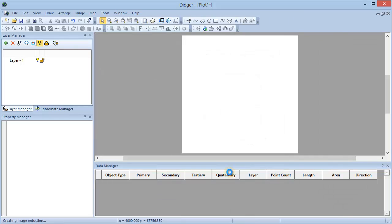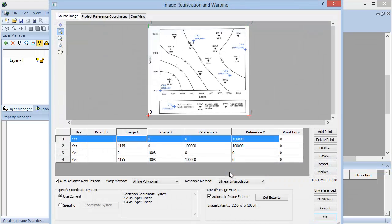The Image Registration and Warping dialog will appear for unreferenced images. In the Image Registration and Warping dialog, specify the location of at least three known points in the image.